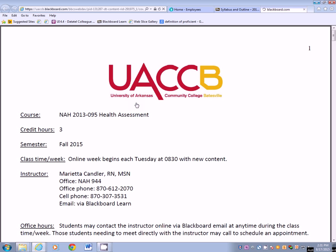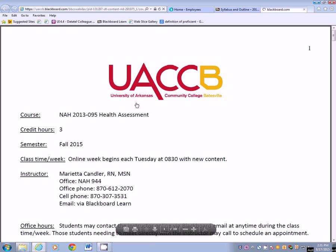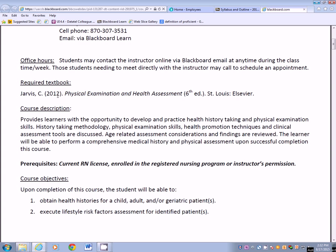This is a three credit hour course taught in the fall. The week begins each Tuesday at 8:30 with new content. You will use the Physical Exam and Health Assessment, sixth edition, 2012. They did just come out with a new edition this semester, but I'm using the older edition because most of the students had already purchased this book. So make sure you're using the right edition.